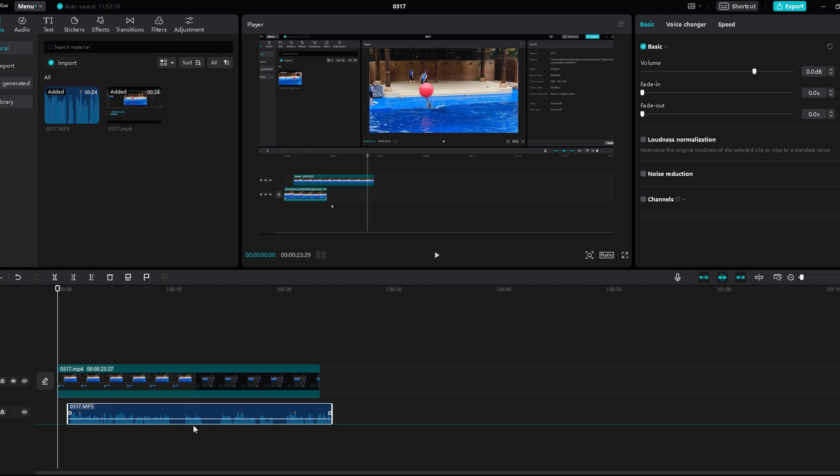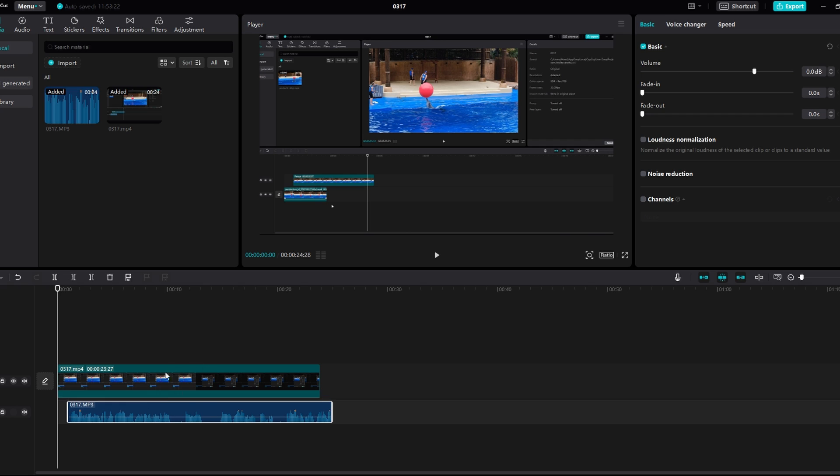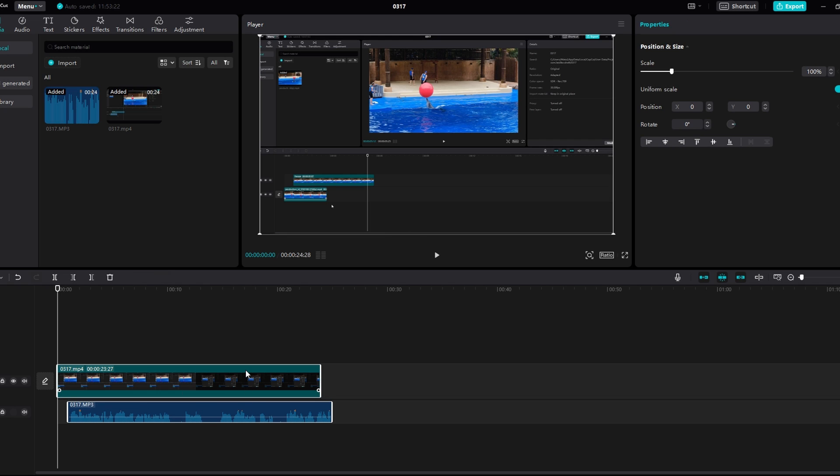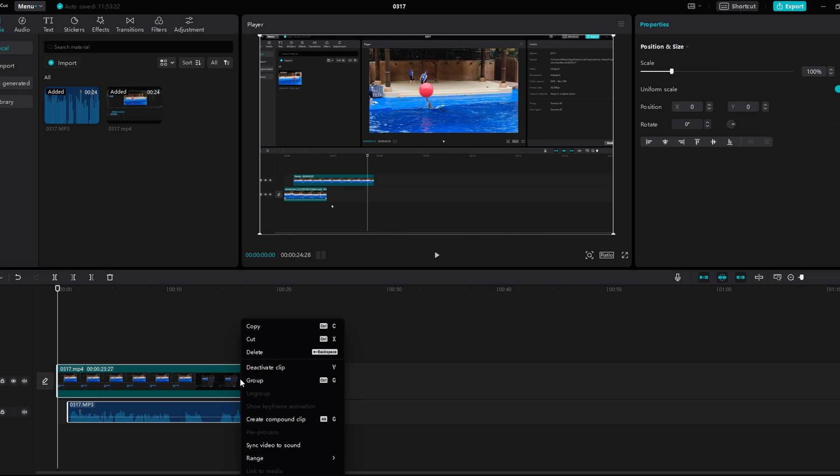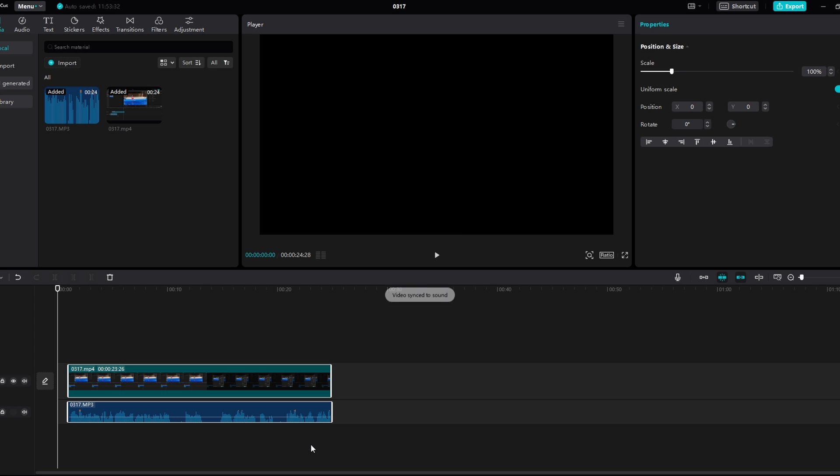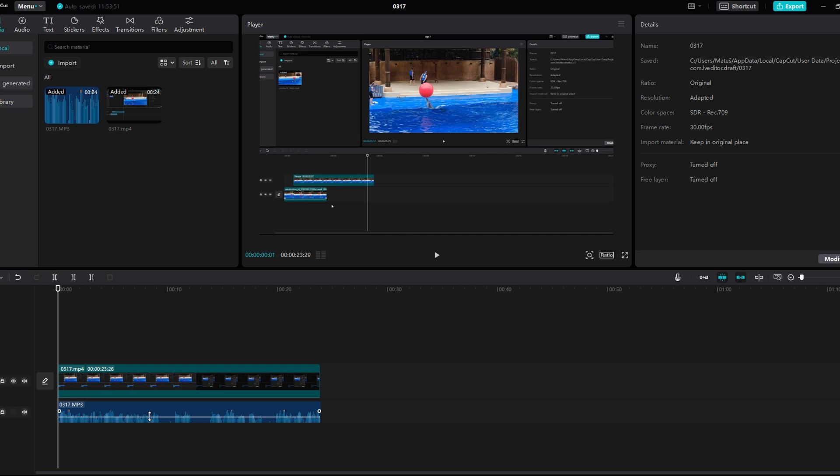Once both video and external audio are on the timeline, select both clips by highlighting them. Right-click on one of the clips and choose Sync video to sound. This action will synchronize video footage with external audio.